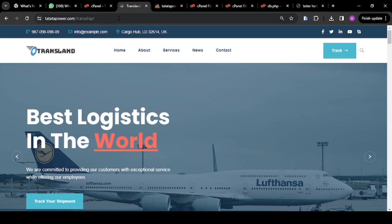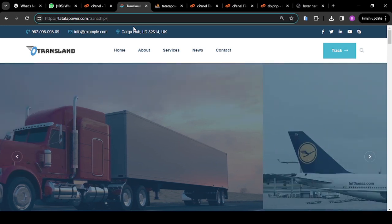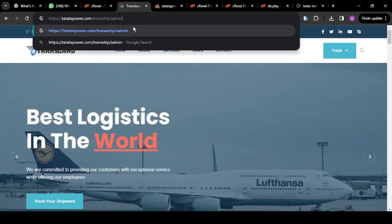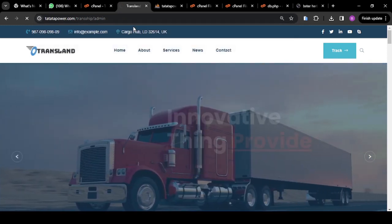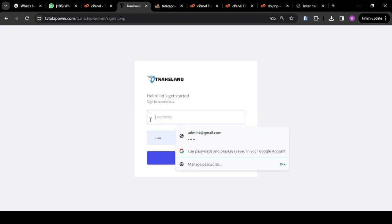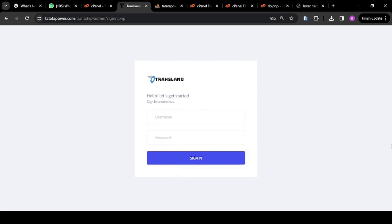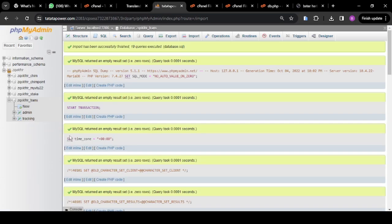The next thing is to log into the admin. To log into the admin, go to your domain name and put forward slash admin. Click Enter. This will take you to the admin login interface. The problem is we don't know the admin username and password. Go back to your SQL file — the place we uploaded our SQL file. Go back to phpMyAdmin and click on admin.